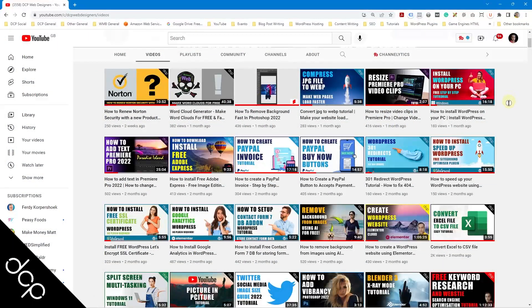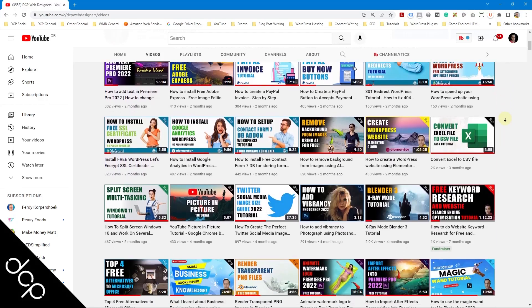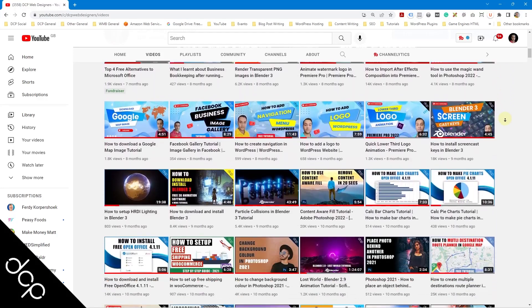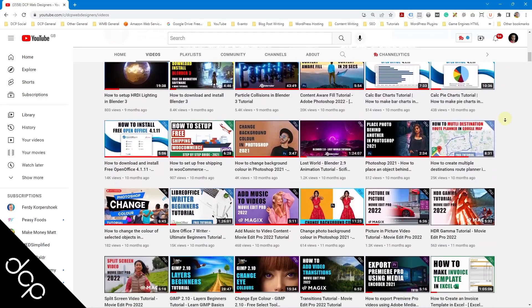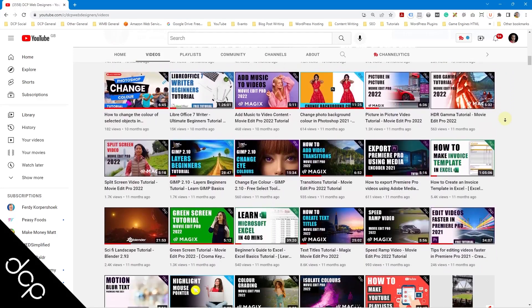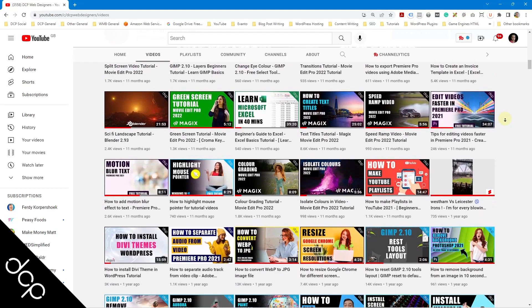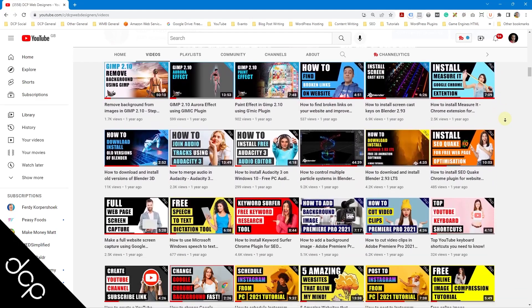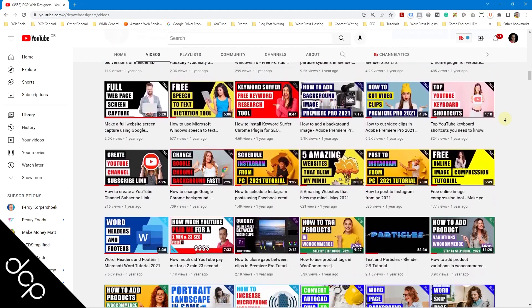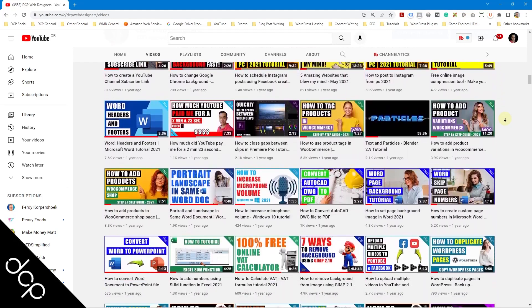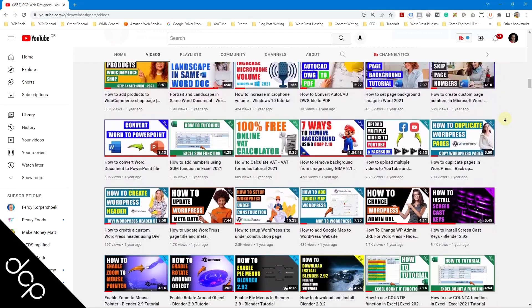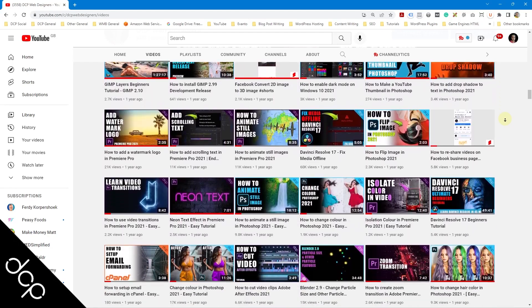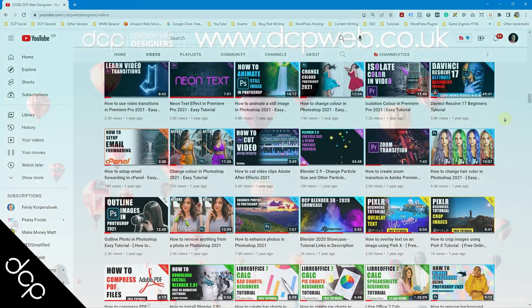Okay so that's the end of this video tutorial. I hope you find it useful. Don't forget to check out my YouTube channel where you can find over 750 free video tutorials on a wide range of software applications and I look forward to seeing you in the next DCP web tutorial.